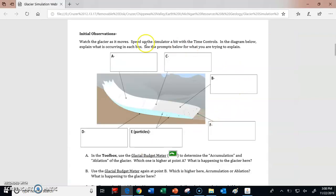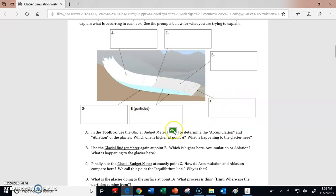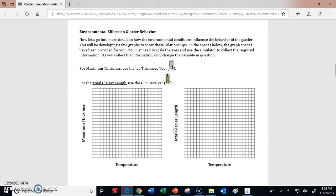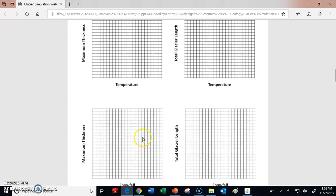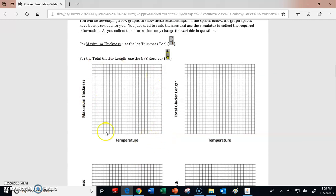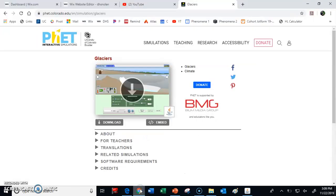That should help you answer some of the questions about what's happening at different parts of the glacier. A more challenging portion of this web lab is doing some graphing. We need to graph temperature and how it affects different aspects of the glacier, such as its maximum thickness and its length. We're also going to do the same thing with snowfall. I want to help you with scaling the axes for our graphs.